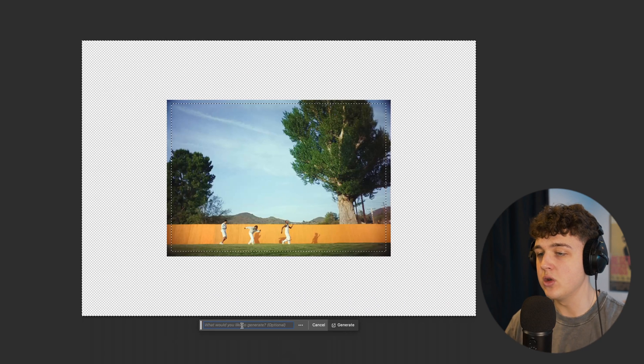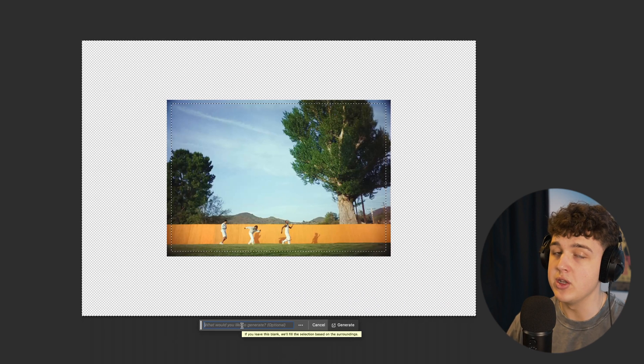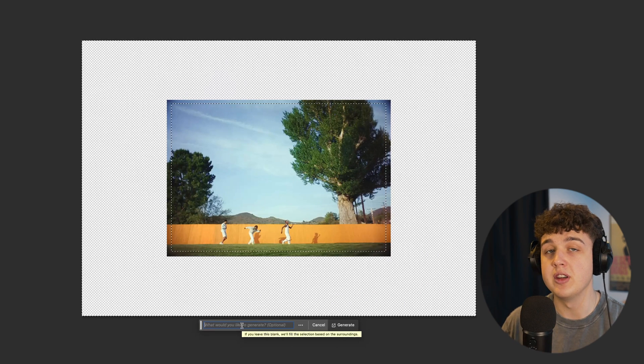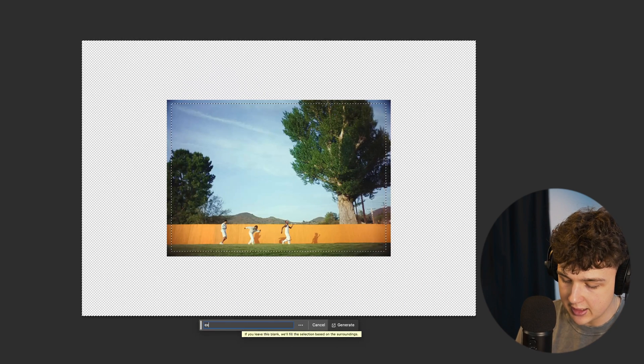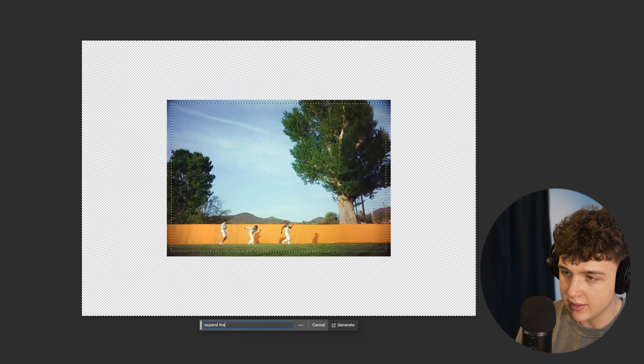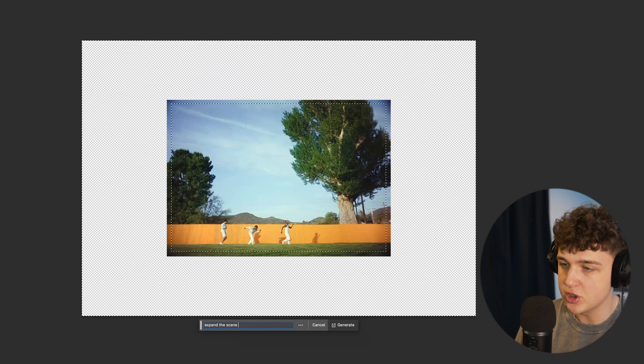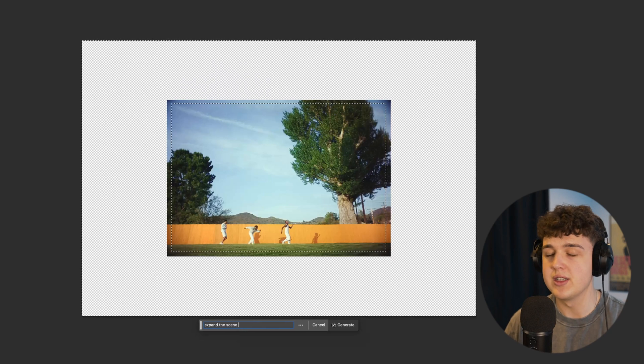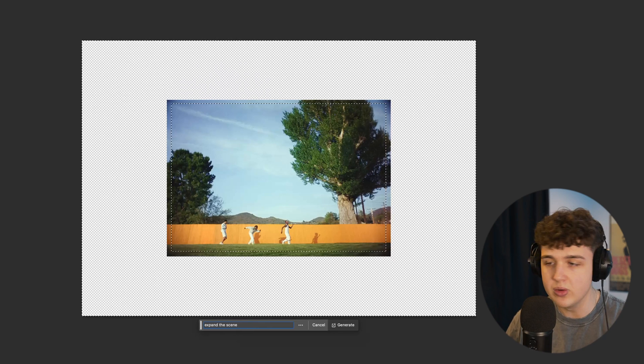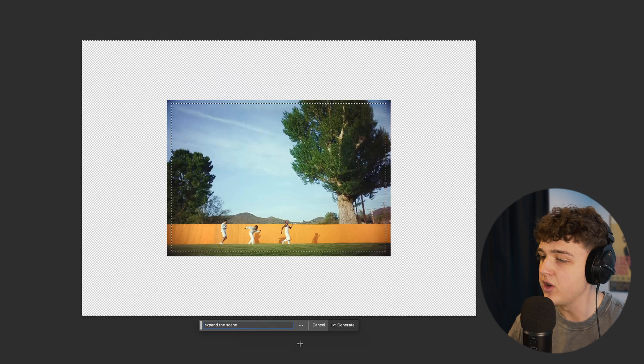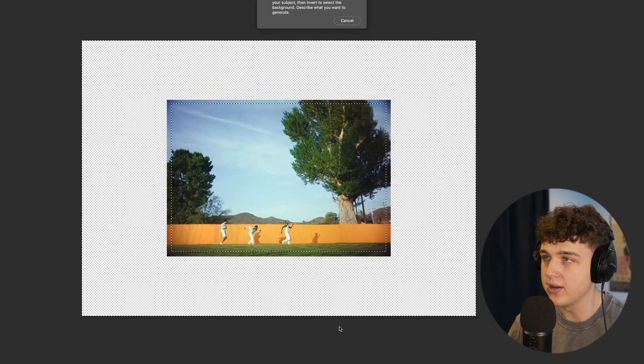Now it's going to ask you, what would you like to generate? You can put a prompt in here. Basically, you can say, expand the scene just like this, or you could say something crazy, like add a spaceship, add a UFO, add the moon, etc. Then you're going to hit generate.